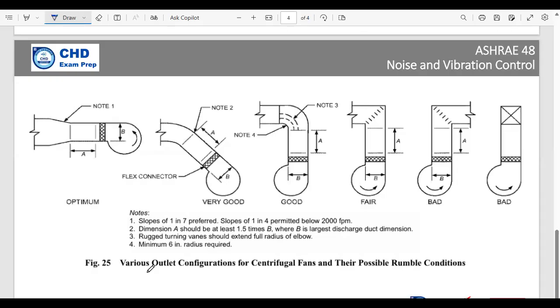Now, ASHRAE talks about various outlet configurations of centrifugal fans and their rumble conditions. As you see in this picture, we have one, two, three, four, five, six - six different arrangements.